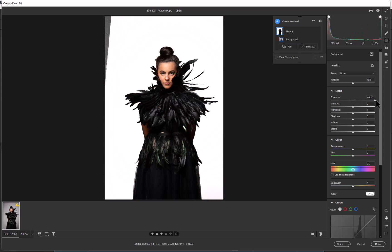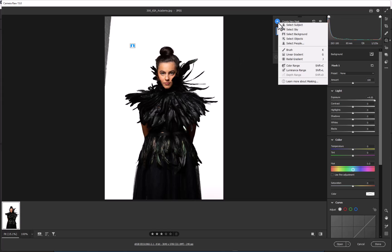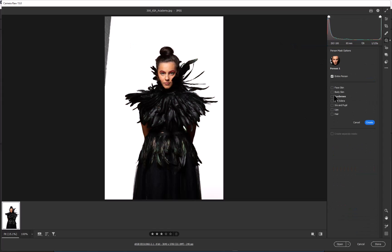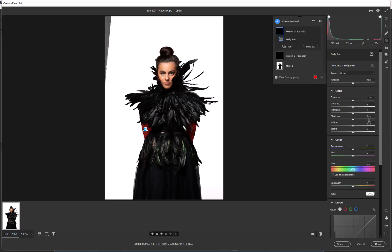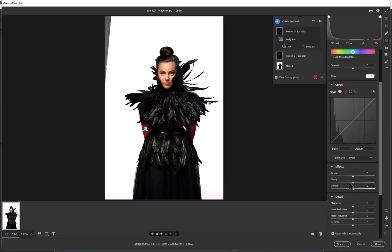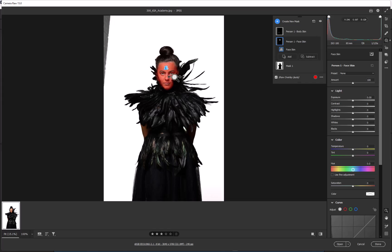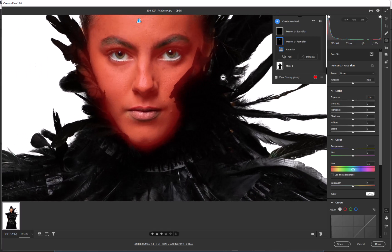Then we can go into create new mask, select the person. In this case create two separate elements - click on create. Body and skin is first, so let's do that same thing. Let's take the texture down, a little bit of clarity. Let's choose on the face.